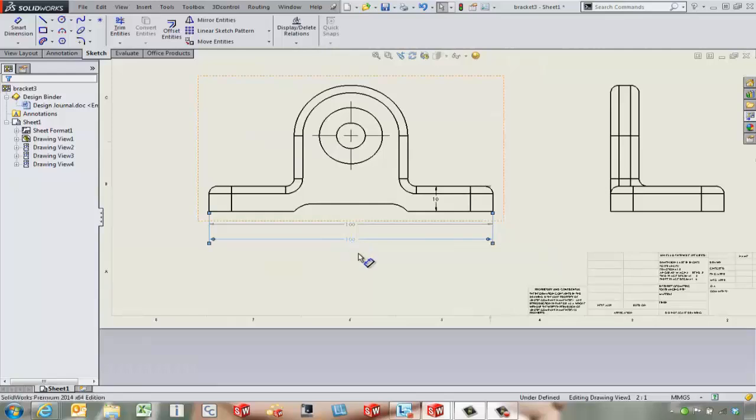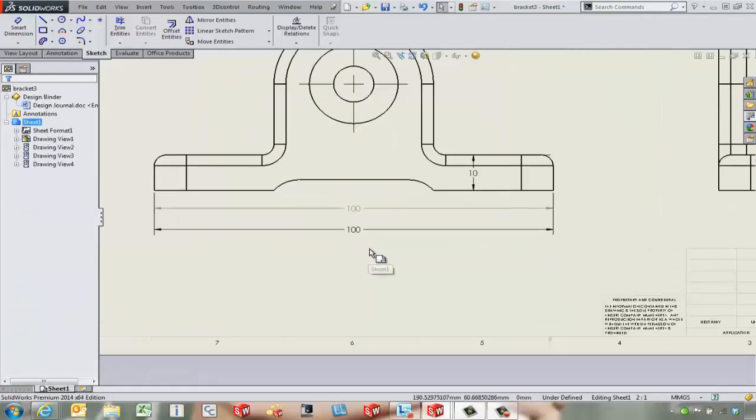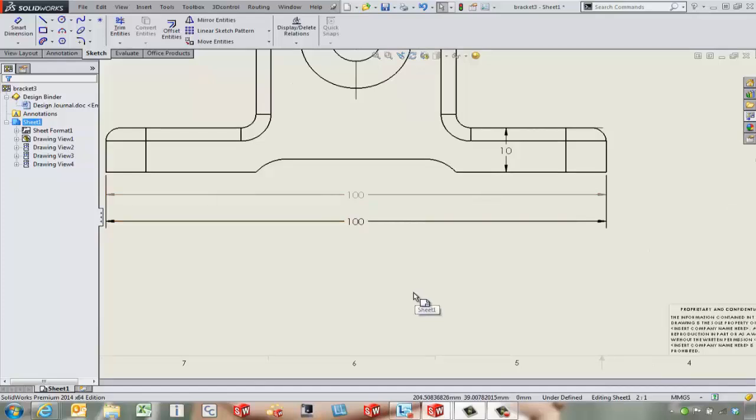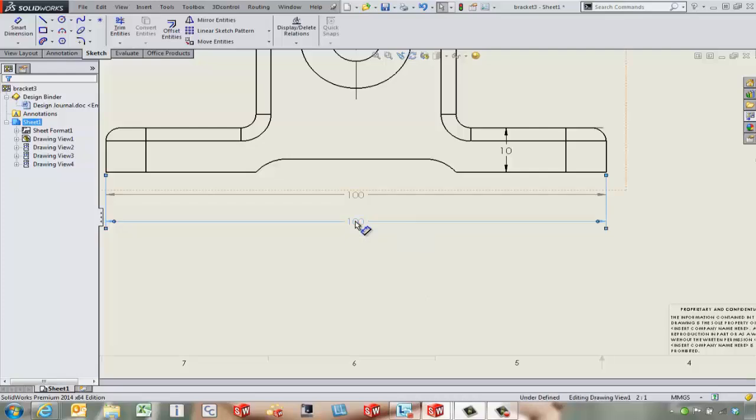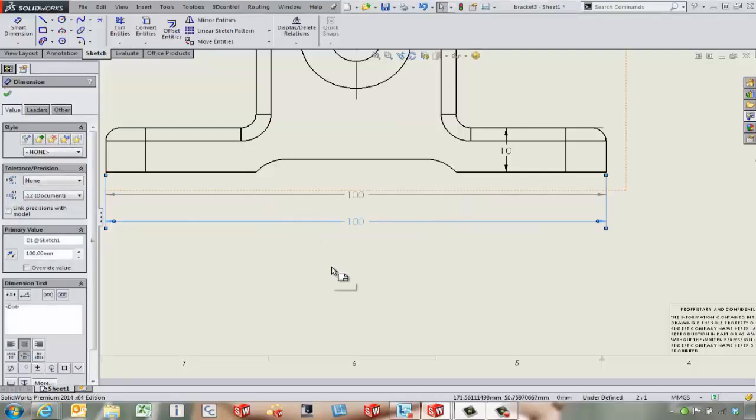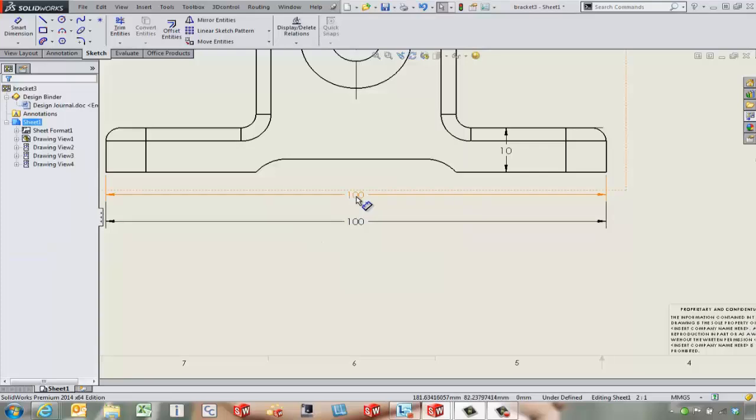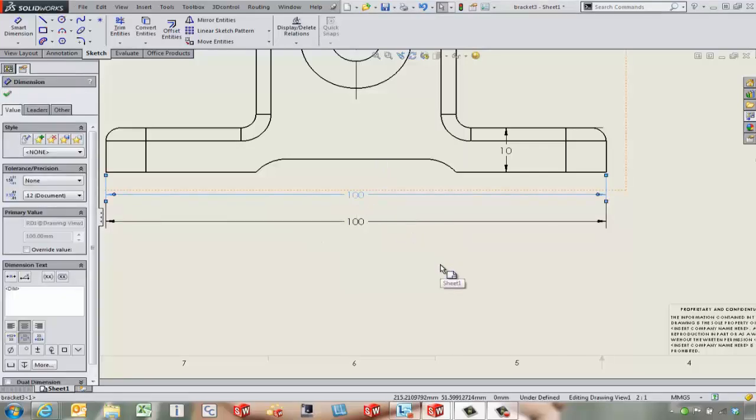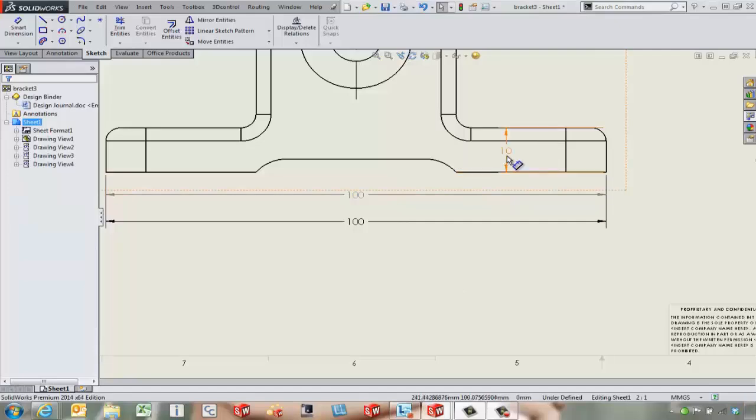If you can tell the difference between these two dimensions, one is gray, one is black. The black dimensions are going to be the dimensions that are pulled in from the model itself. You can actually come in and double click on those and change them, and they will actually go back and change the model. The gray dimensions, we're not going to be able to double click and modify those.